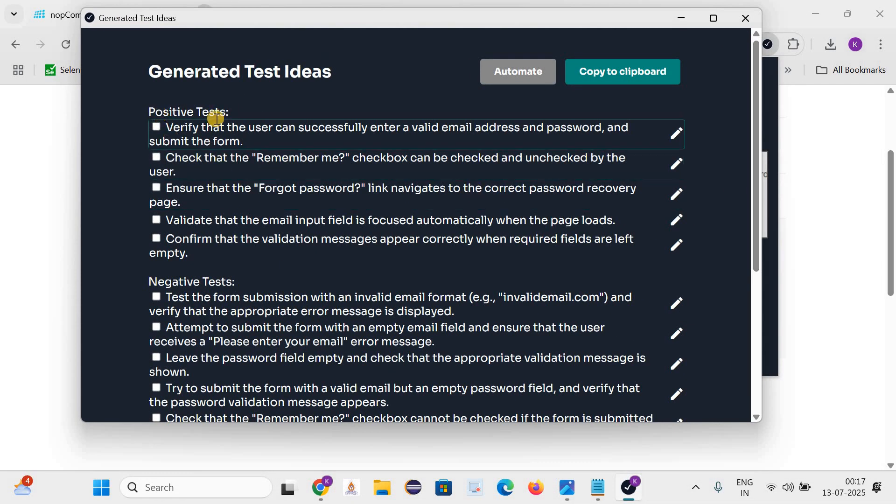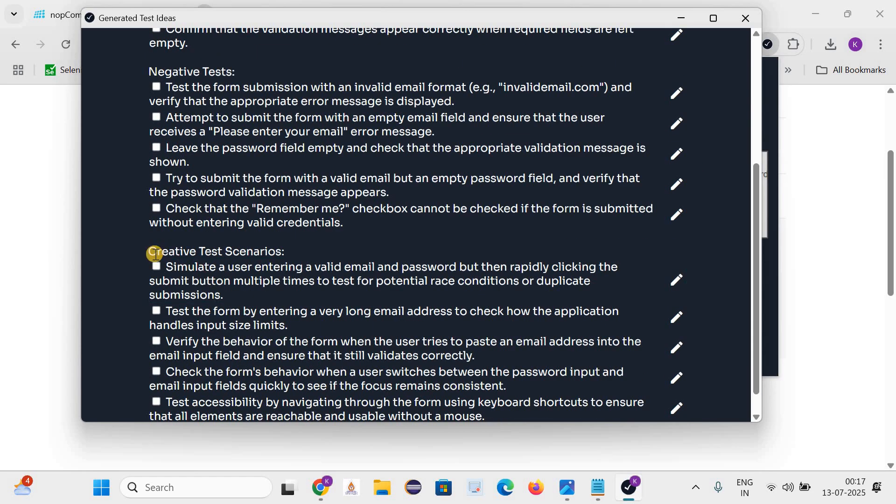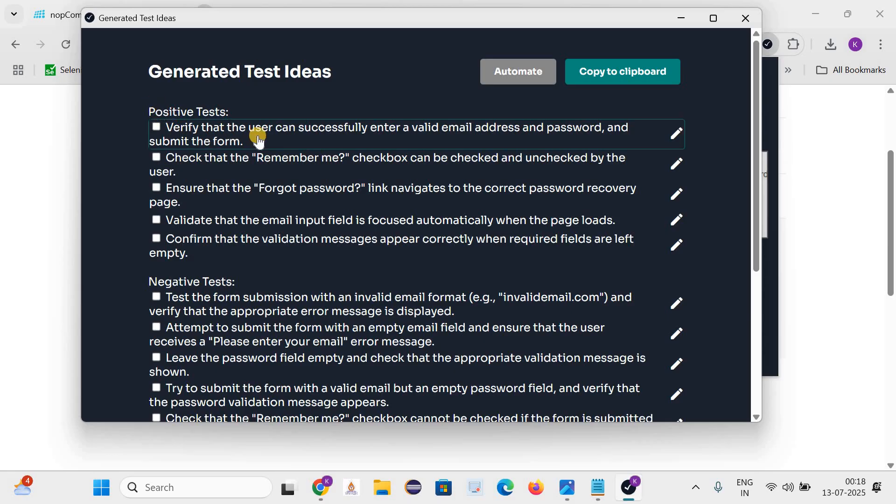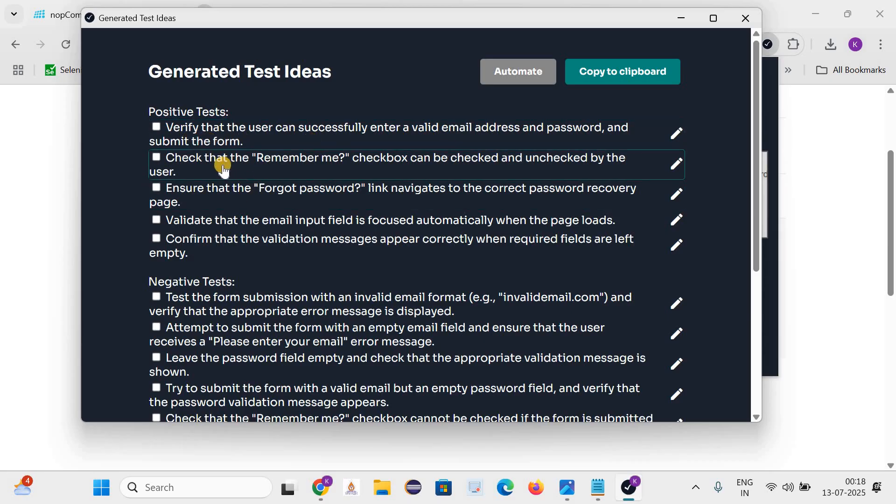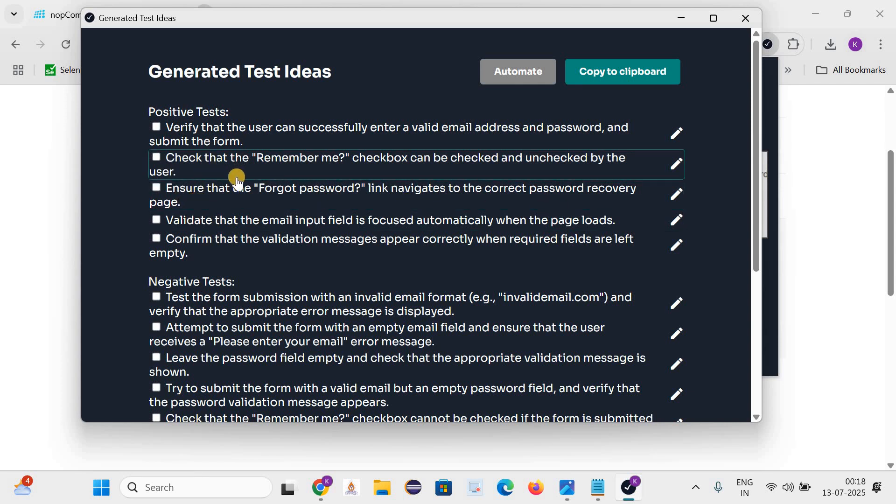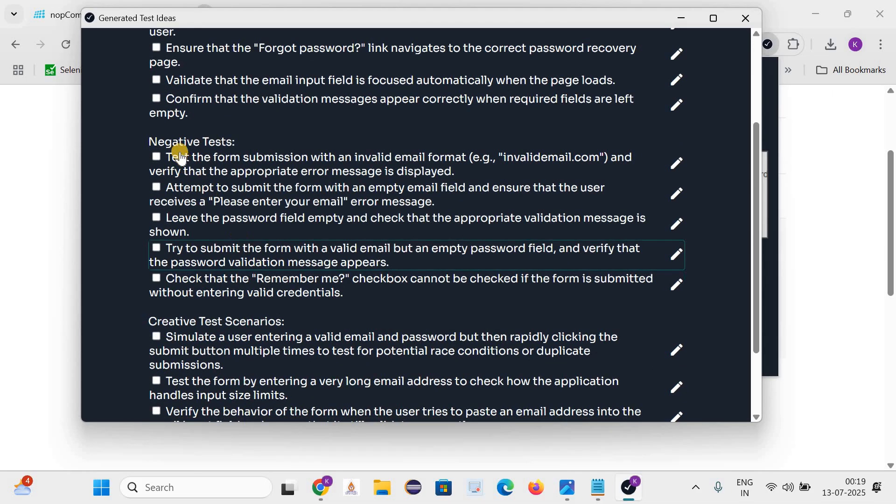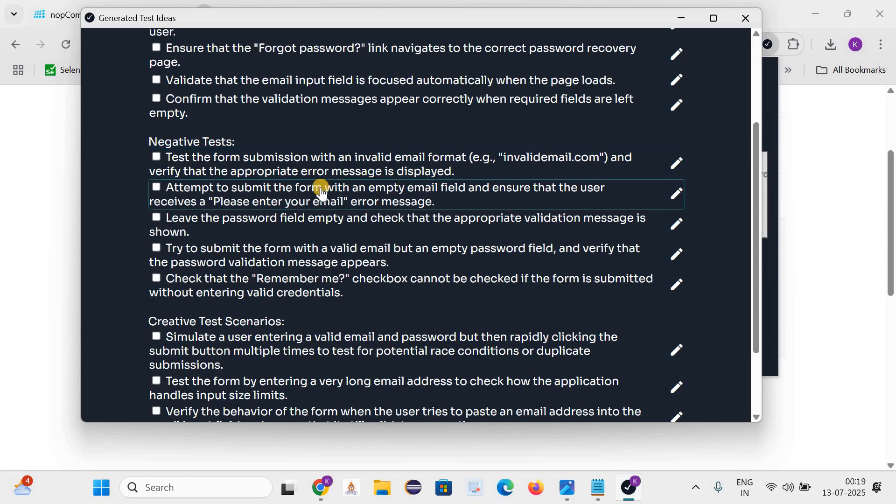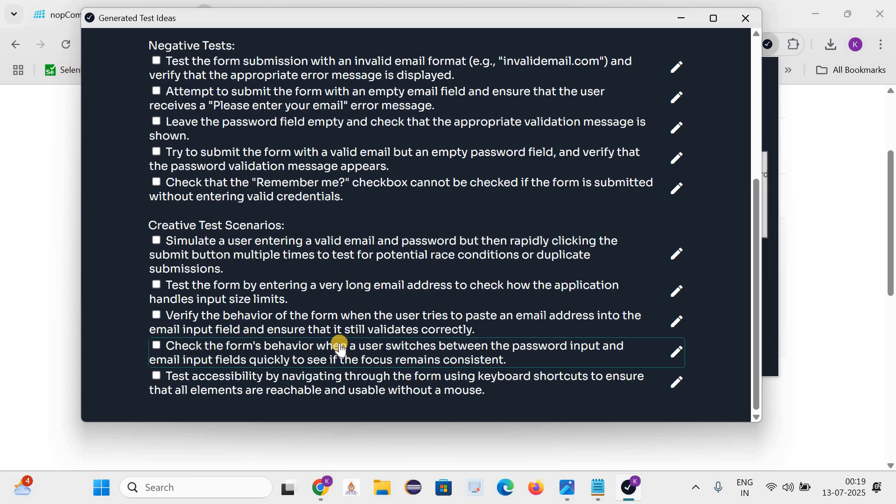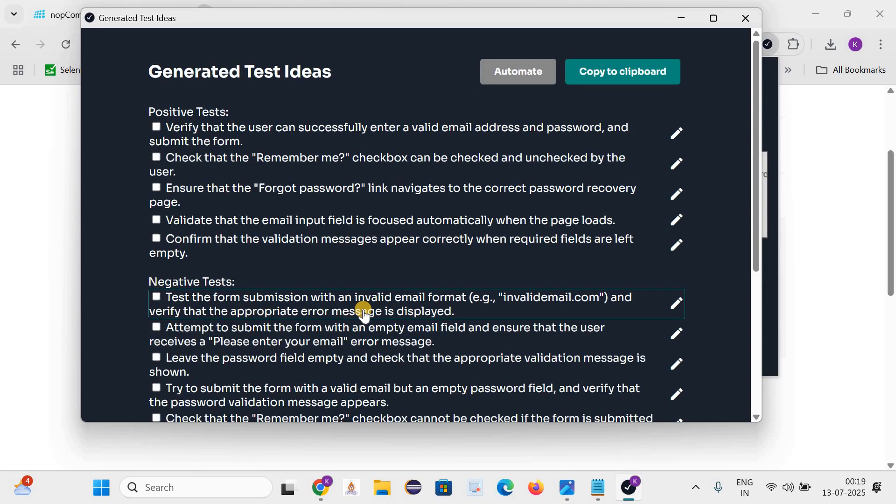You can see that it has generated the positive test cases, negative test cases as well as test scenarios. Let's quickly see what are these positive test cases. Verify that user can successfully enter a valid email and password and submit the form. Check that the remember me checkbox can be checked and unchecked by the user. Check that the forgot password link navigates to correct password recovery page. And if we talk about the negative test cases, submit the form with invalid email address, submit the form with empty email field, leave the password field empty and check the appropriate validation messages are shown. And these are the test scenarios.